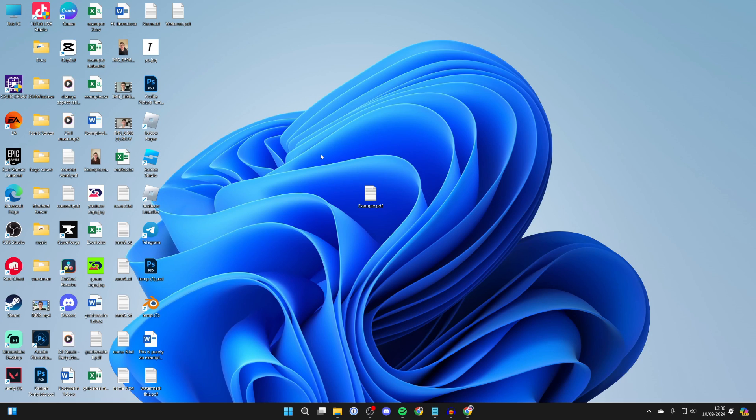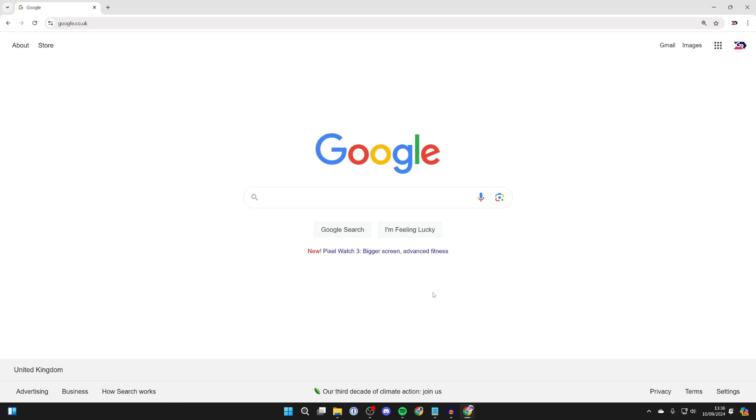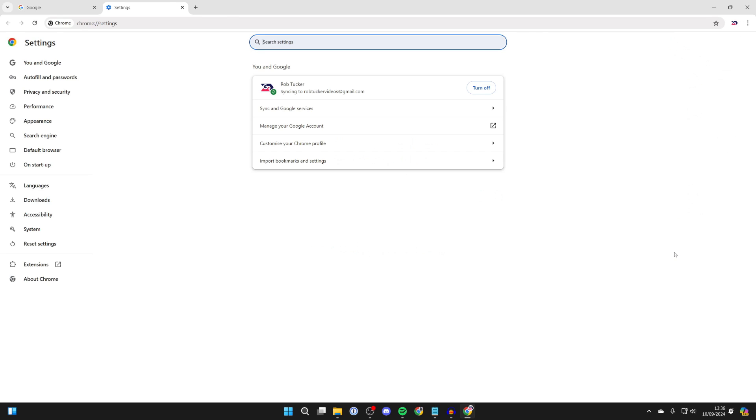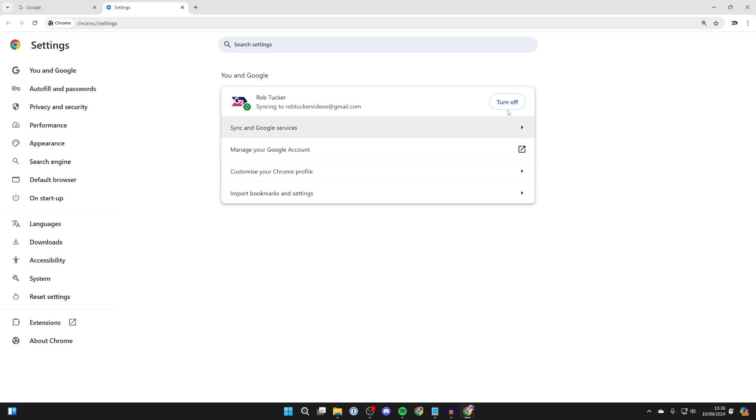First of all, though, we need to go and open up Chrome like so. Head to the top right and click on the three dots, go down this list, and click on Settings.